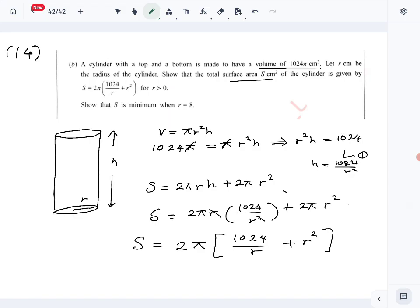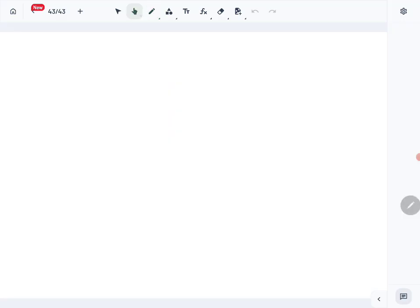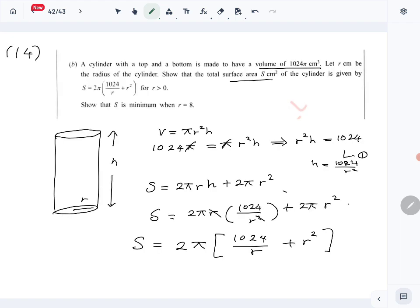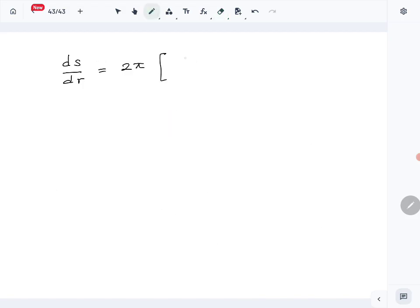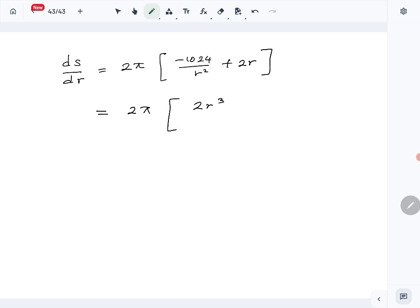So that part is done. Now we want to show S is minimum when r = 8. Minimums and maximums occur at stationary points, so we need to find the derivative ds/dr. Differentiating S = 2π(1024/r + r²), we get ds/dr = 2π(−1024/r² + 2r), which can be written as 2π·(2r³ − 1024)/r².